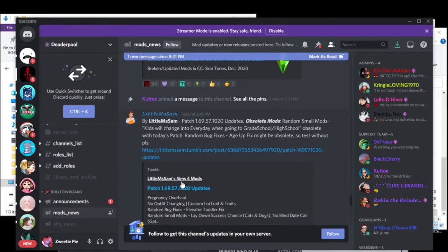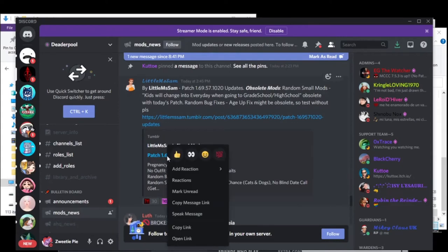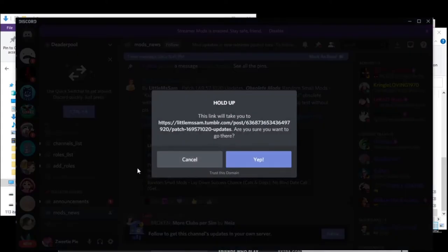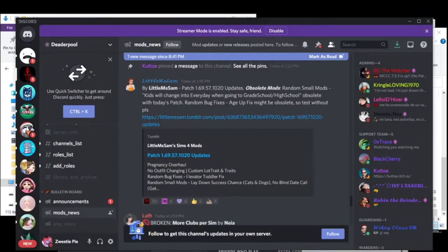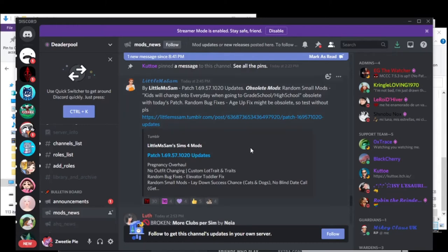And Little Miss Sam has a patch update here as well. I'll up that for you. You can't see it on screen, but I'll read it to you. It's a pregnancy overhaul, no outfits changing, random bug fixes and small random mods. So in case you have downloaded those, which I have not, then you'll have to update them.